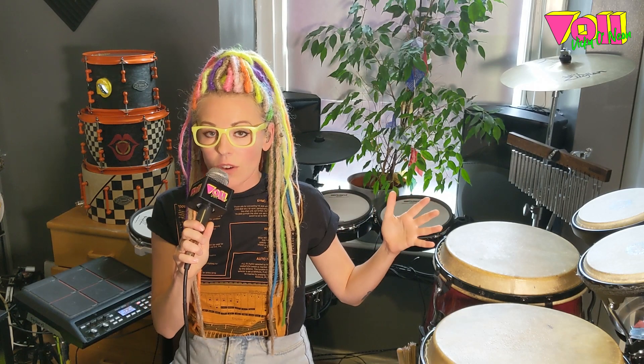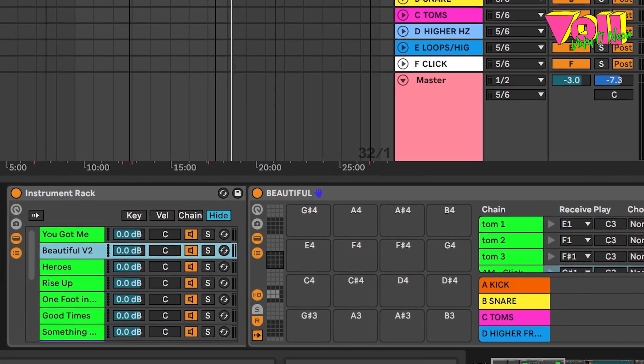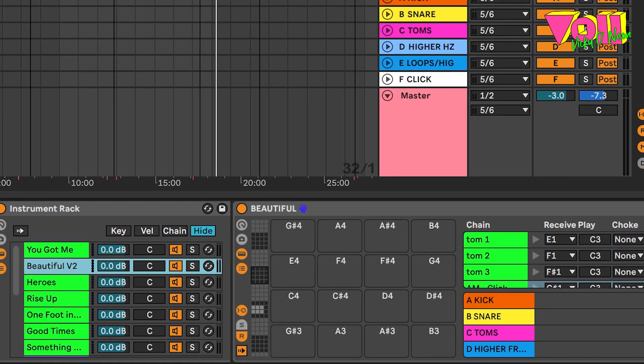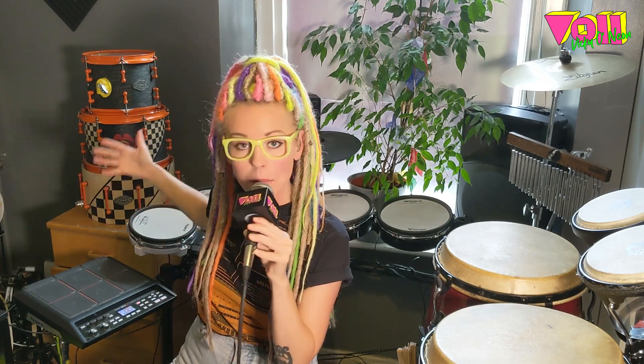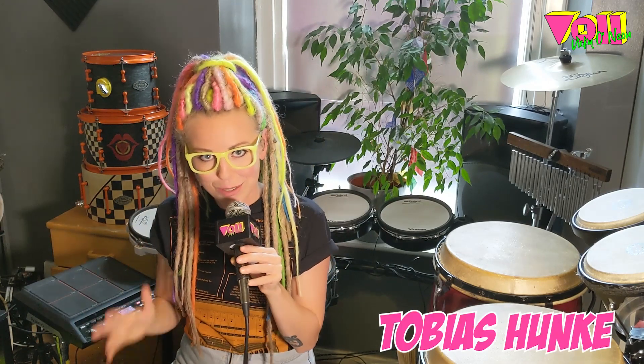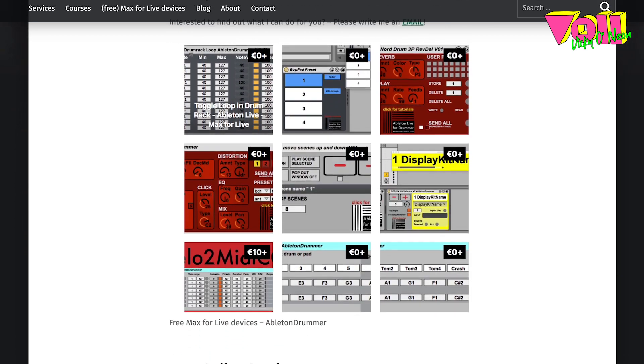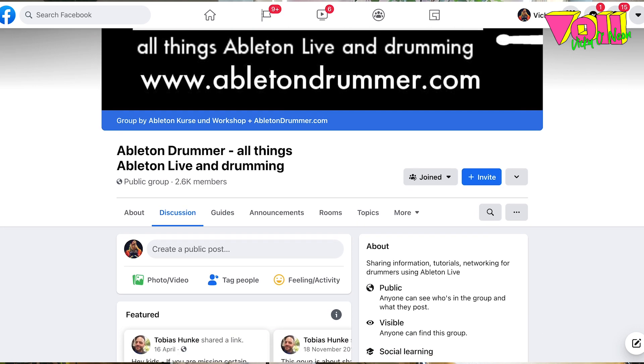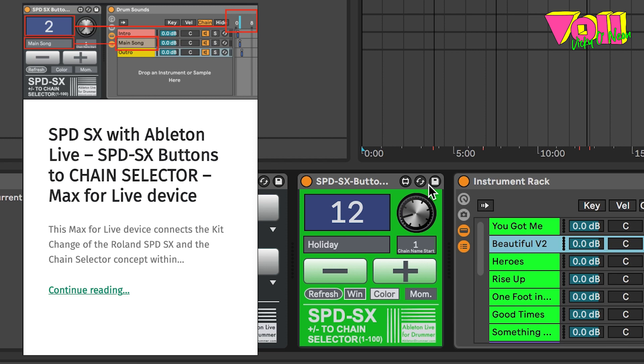After that, I created an instrument rack with drum racks for each individual song I was playing, so the right sounds would be on the right pads for each song. I also had to figure out how to best change between kits between songs without having to touch my computer. I knew if someone knows how to do this, it's Tobias Hunk who runs AbletonDrummer.com. He also runs a Facebook group called Ableton Drummer, so I called him up and he gave me some really good advice. I also downloaded his Max for Live devices.